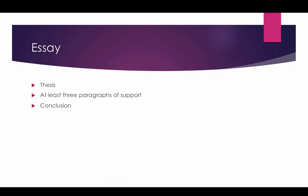So the essay, let's give an overview of what you're looking for. You're going to have at least three paragraphs of support, an opening paragraph that includes the thesis, and a concluding paragraph that summarizes your points. So that's at least five paragraphs.